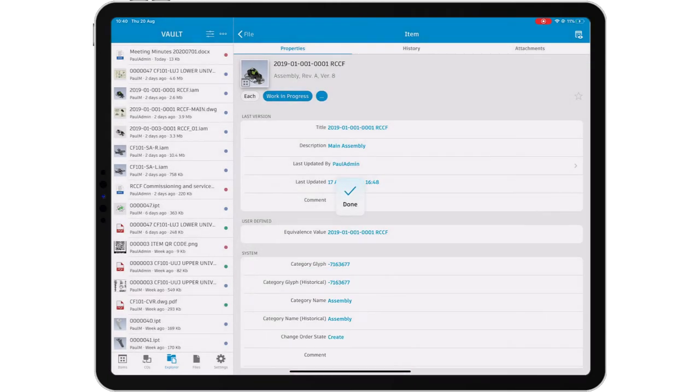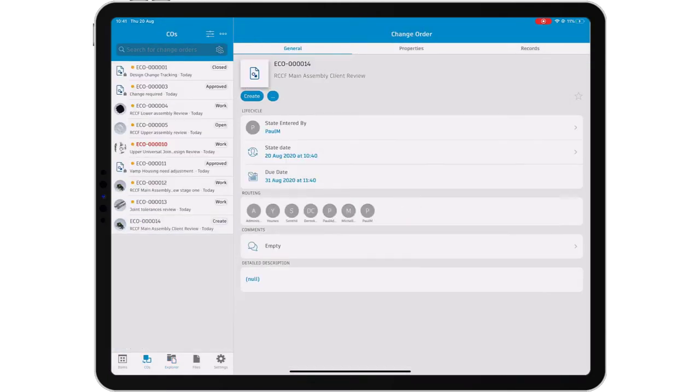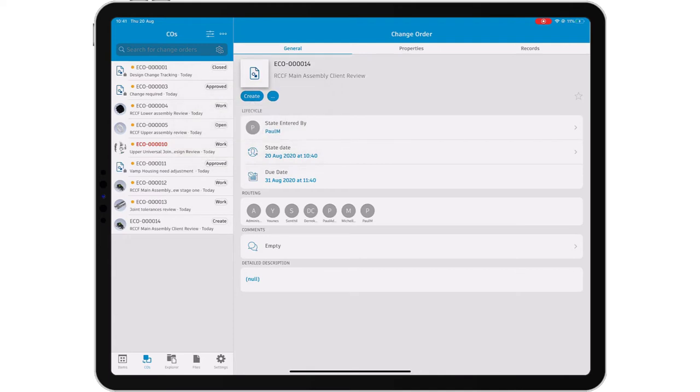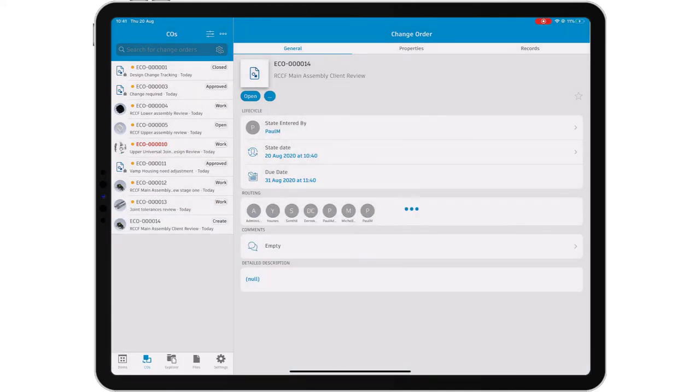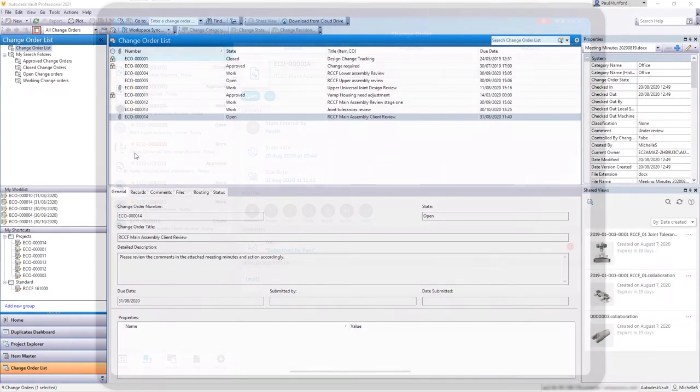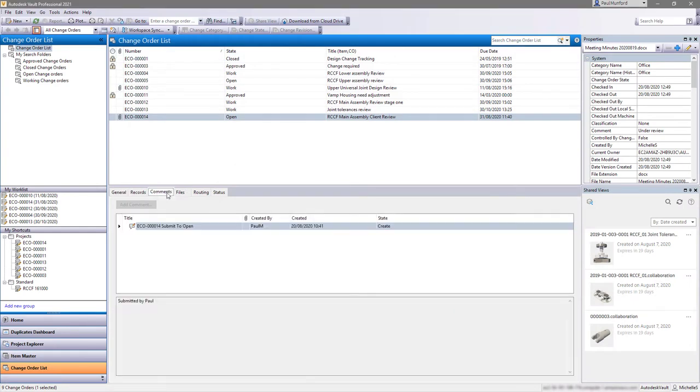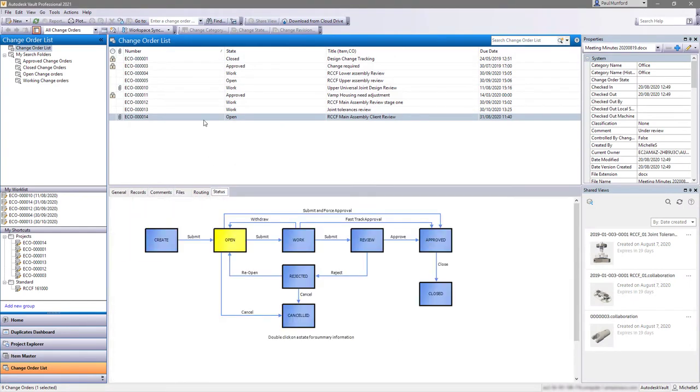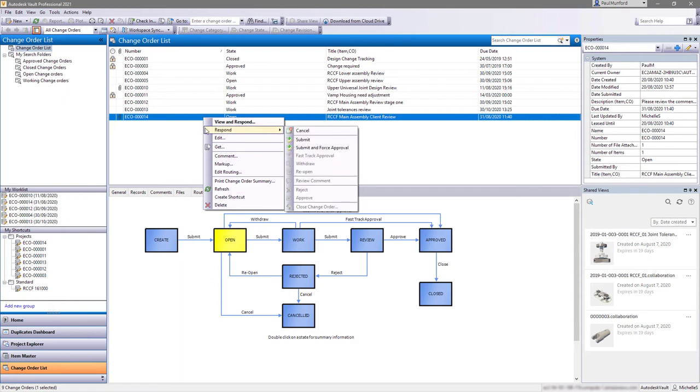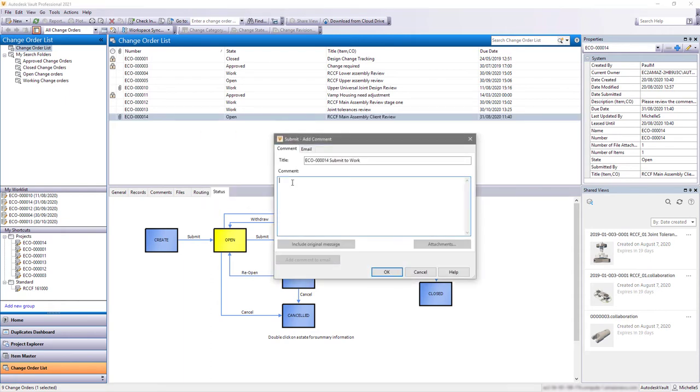Speed up the design process and manage change effectively whilst maintaining a full audit trail by participating in your change order process from the Vault mobile app. As soon as you've completed your interaction, your colleague will receive the change order and can action the change. The change is automatically tracked in Vault and the audit trail is maintained.